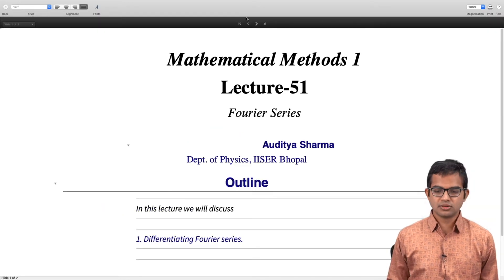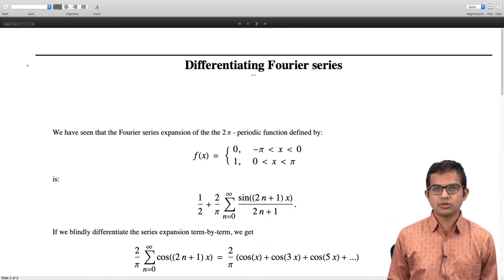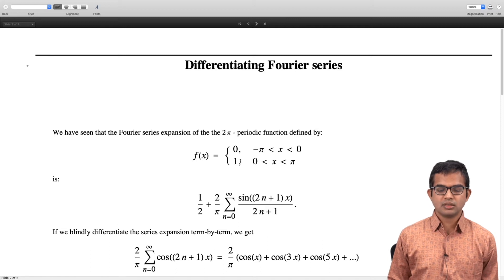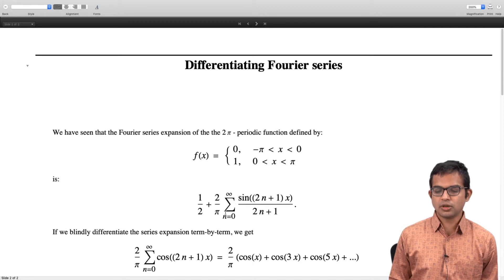Let us look at an example which we have looked at repeatedly. Take f(x) equal to 0 from minus π to 0, and f(x) equal to 1 from 0 to π. We have seen that this has the Fourier series representation: one-half plus (2/π) times the summation over n of sin((2n+1)x) divided by (2n+1), where all the odd terms appear.